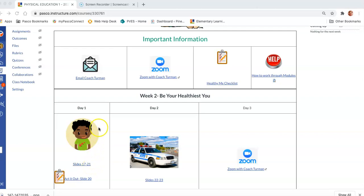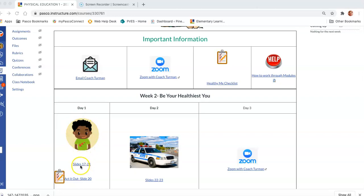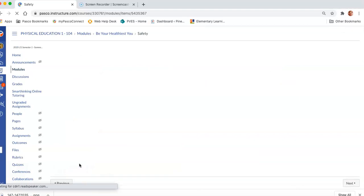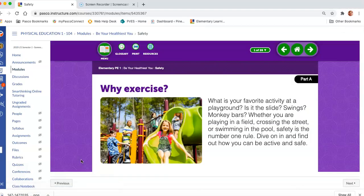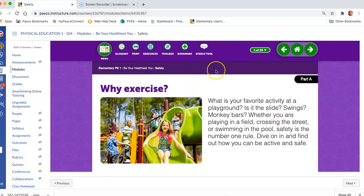The image shows you the first slide you'll see for the day, so when we go to slide 17 you should see the picture of a little boy. We're going to click on the link and it'll take you to the module.